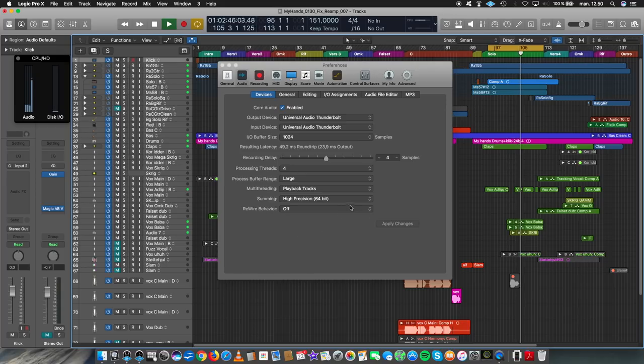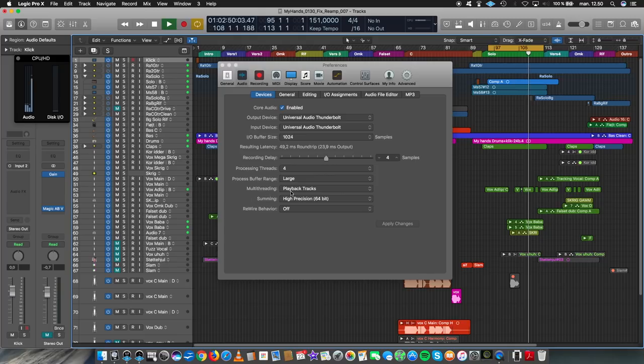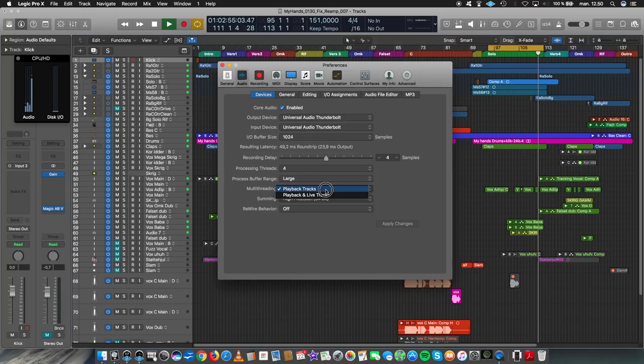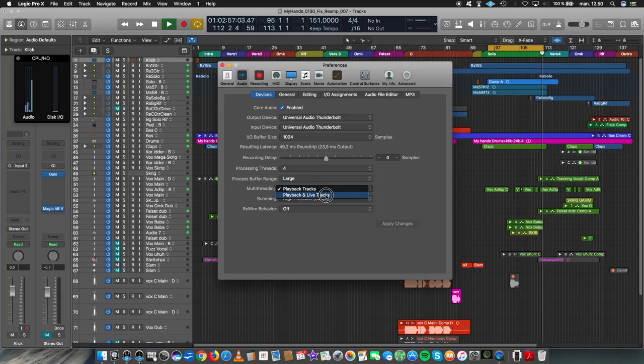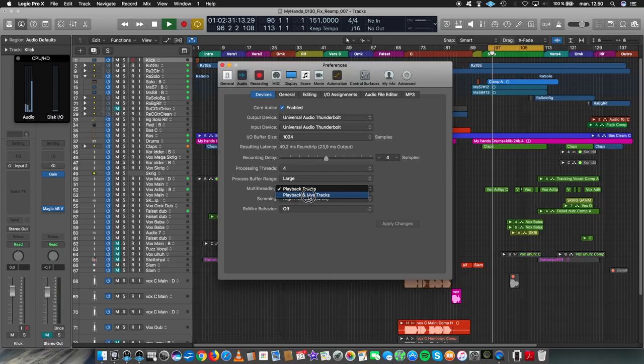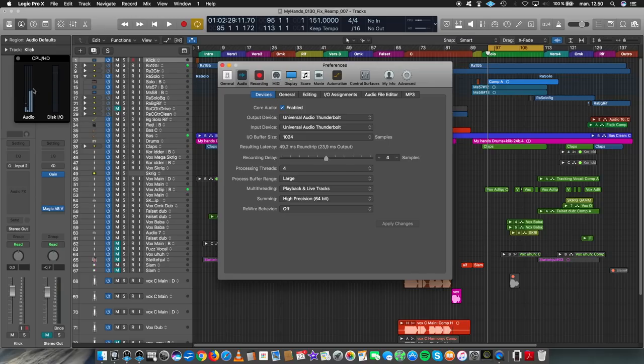That in my multi-threading, it was set to playback tracks. If I choose this one, playback and live. Yeah, the spikey one just dropped a whole lot.